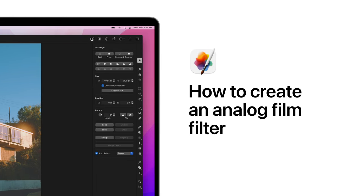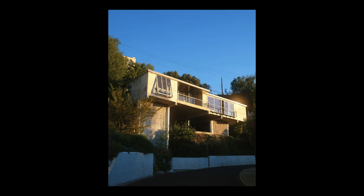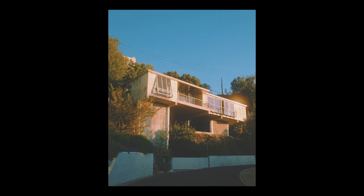Hey everyone, in today's tutorial we'll show you how to make your digital photos look like analog film. Photos taken with analog cameras have a very unique look. We'll try to fake it using Pixelmator Pro, turning this digital photo into one that looks like this.